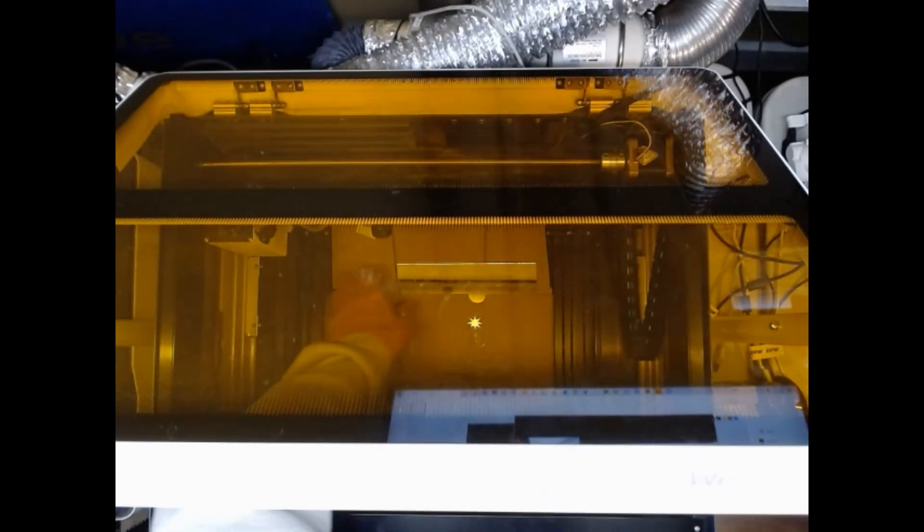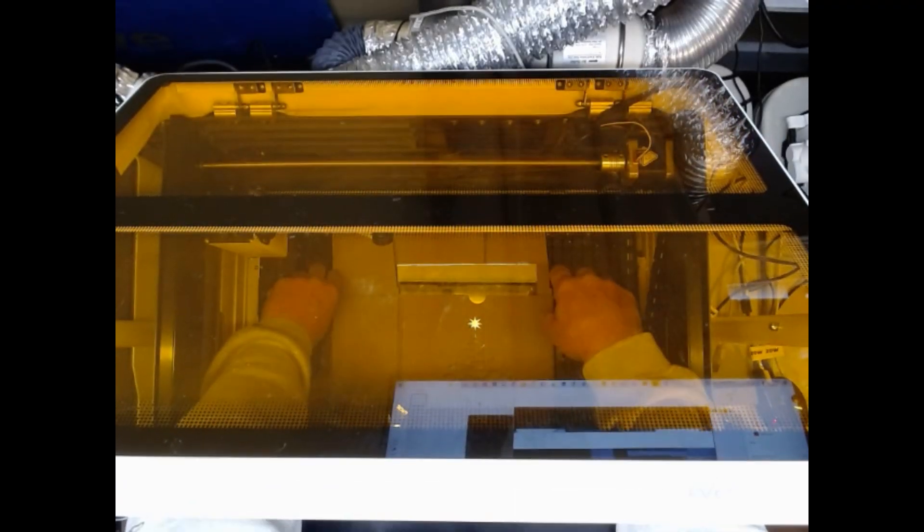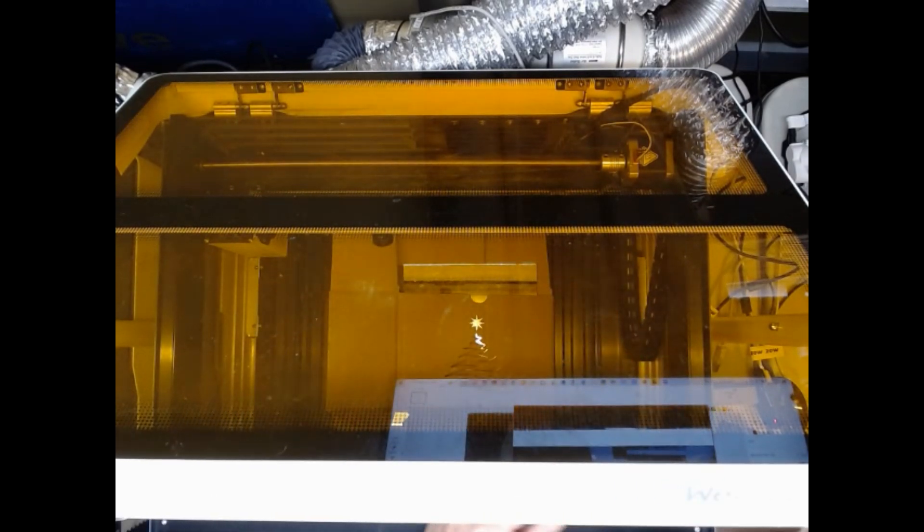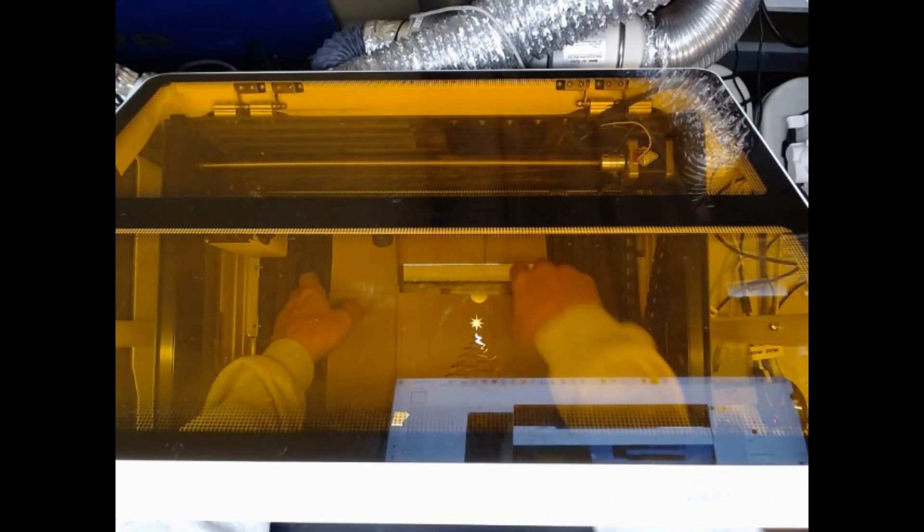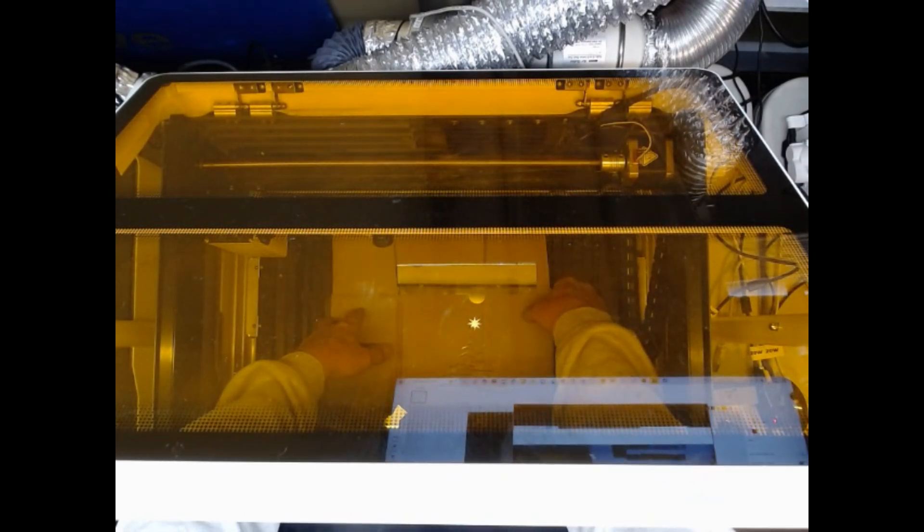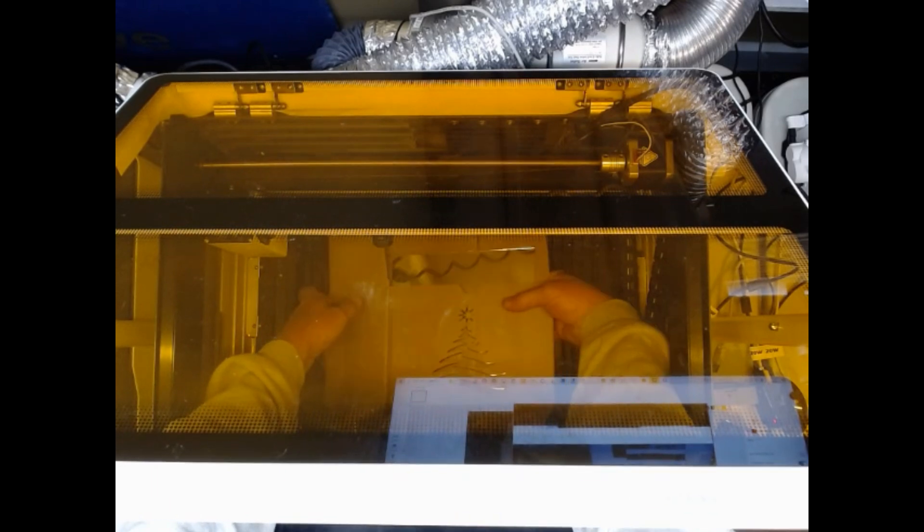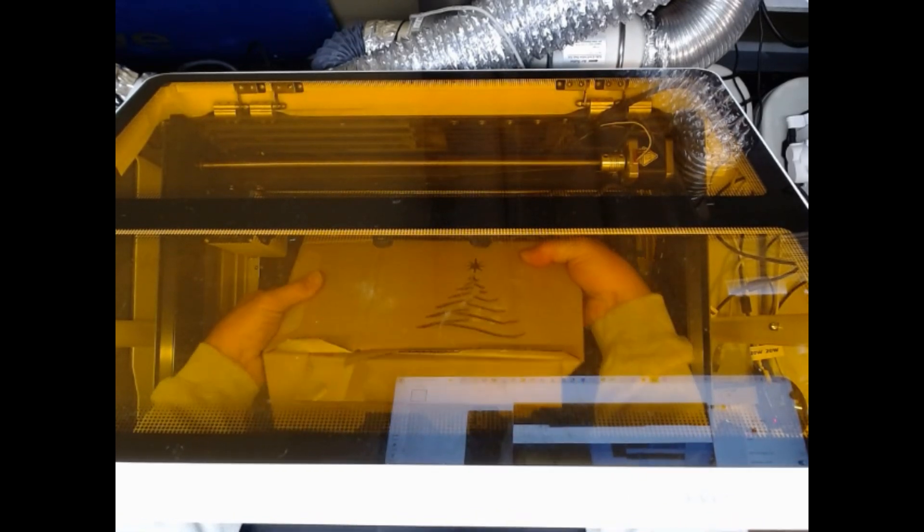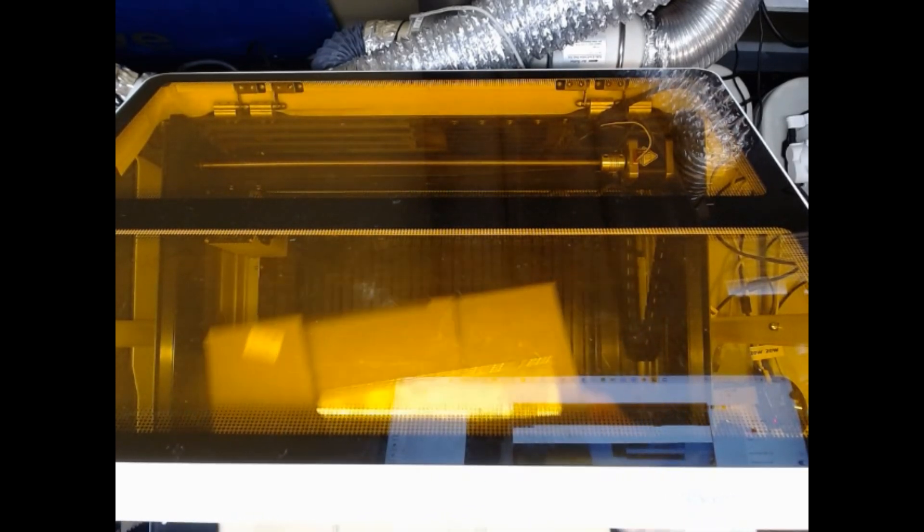Okay, it would appear that my settings were good except for number of passes. There's only been one. So 100 power, 18 speed, one pass with enhanced cutting on.